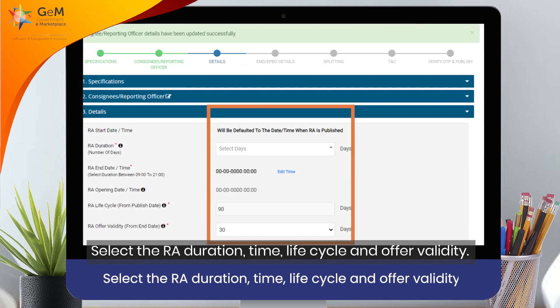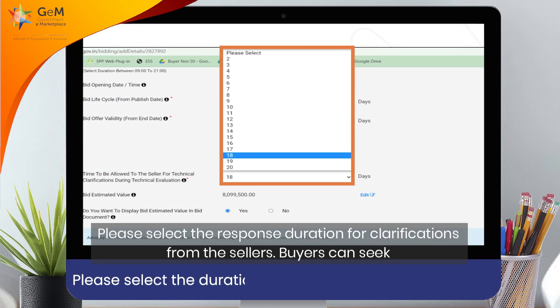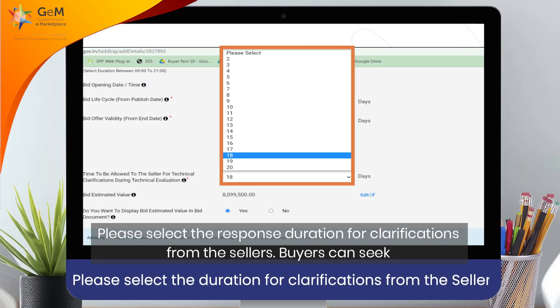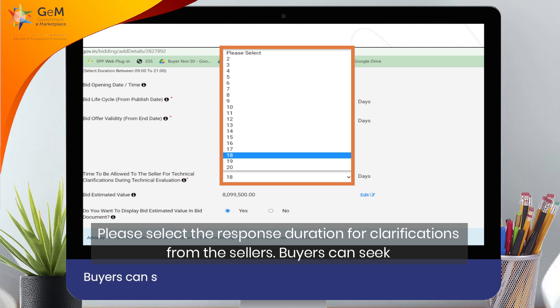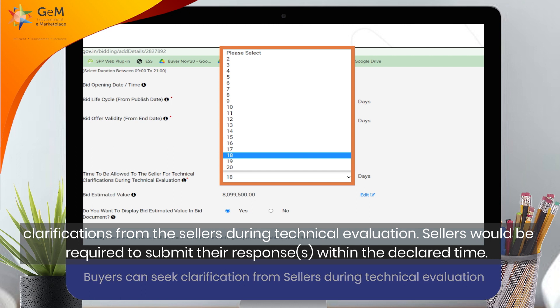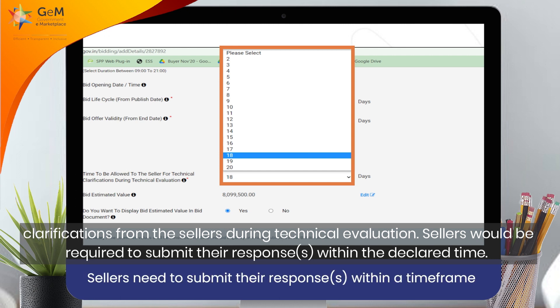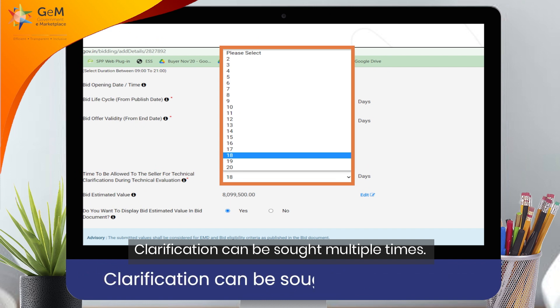Select the RA duration, time, life cycle, and offer validity. Please select the response duration for clarifications from the sellers. Buyers can seek clarifications from the sellers during technical evaluation. Sellers would be required to submit their responses within the declared time. Clarification can be sought multiple times.